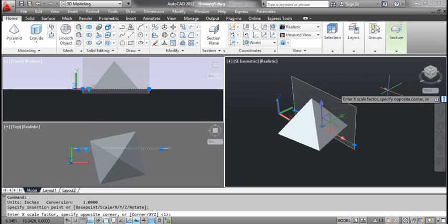AutoCAD prompts: enter X scale factor, specify opposite corner. Type 1 and press Enter.